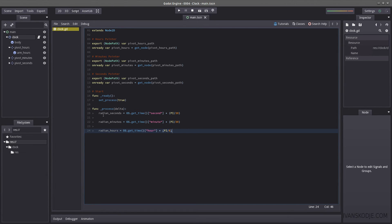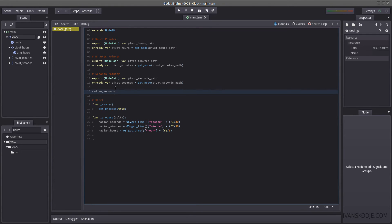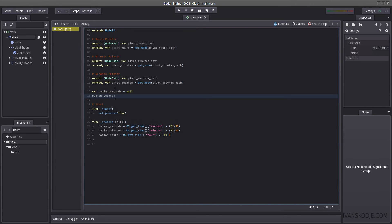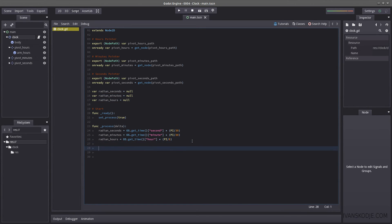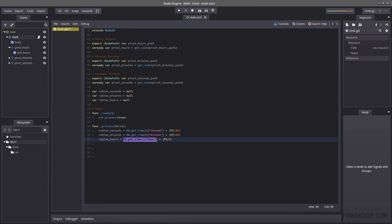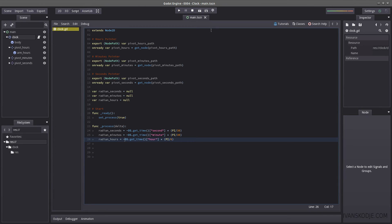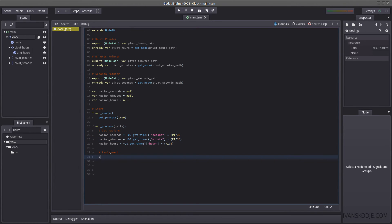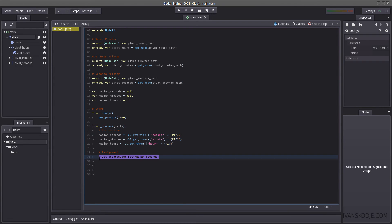But we don't want it to be like this, because the ticks would jump suddenly. Instead of talking about it, I'm going to show you what will happen. First I need to set up some variables: var radian_seconds = null, and similar for the others. Now, we want a negative value of these radians — so I'm going to write negative for each one, because otherwise the clock would go counterclockwise. Then we set pivot_seconds.set_rotation() inserting the radian value, and do the same for the other two.